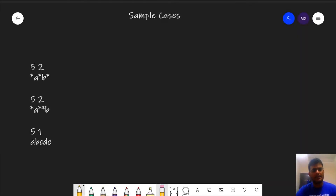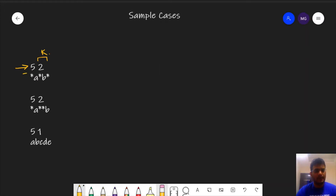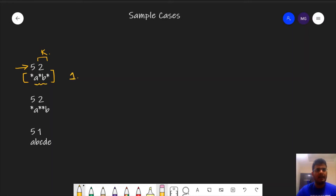Let us see some sample test cases. First, we have n equals 5 and k equals 2. We need to determine whether there are k consecutive stars in the string. The maximum number of continuous stars in this string is 1 only, and since we require at least 2 consecutive stars to output yes, we need to output no for this case.